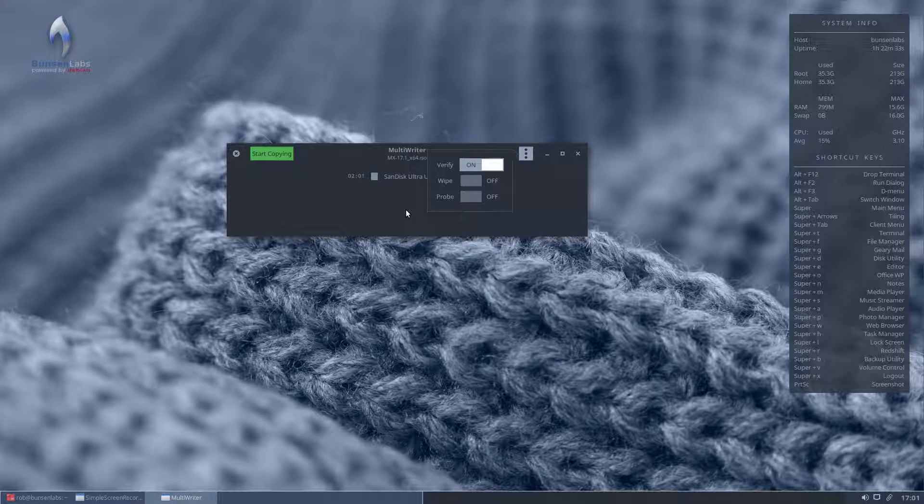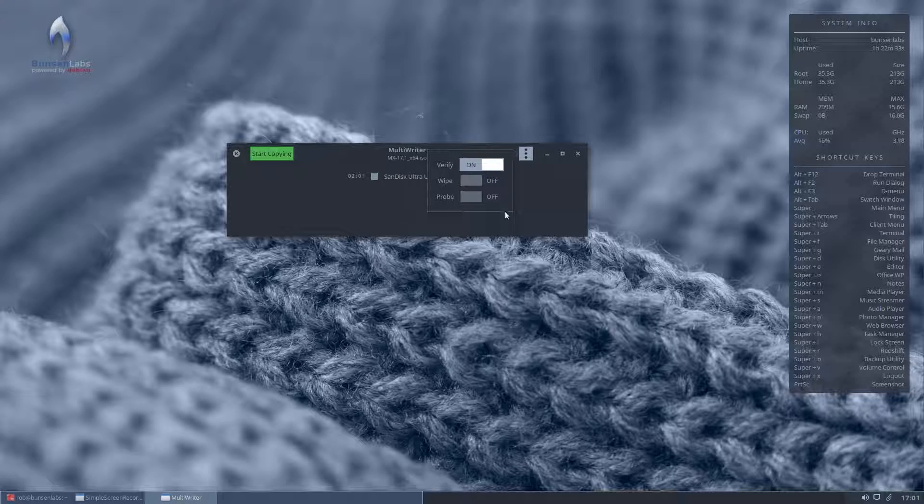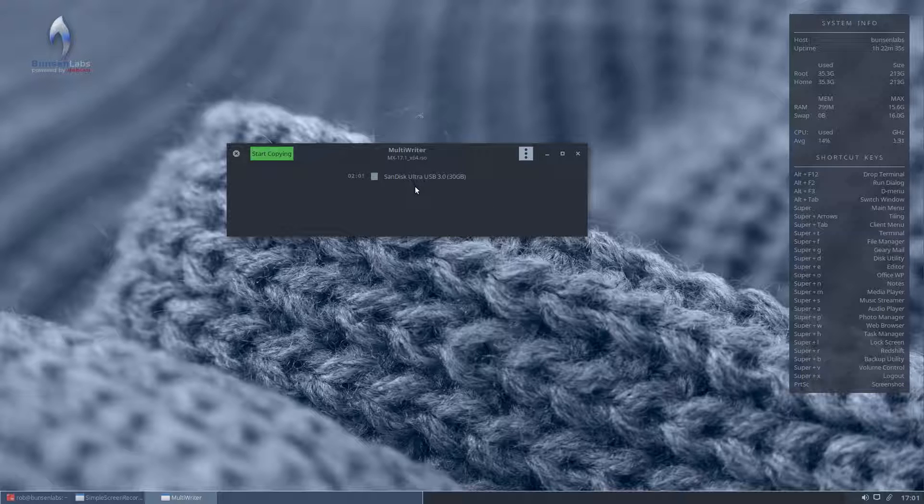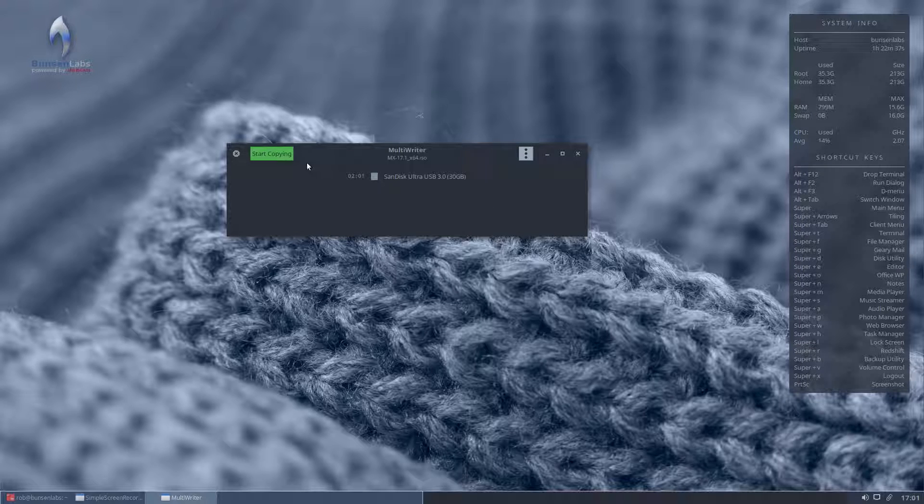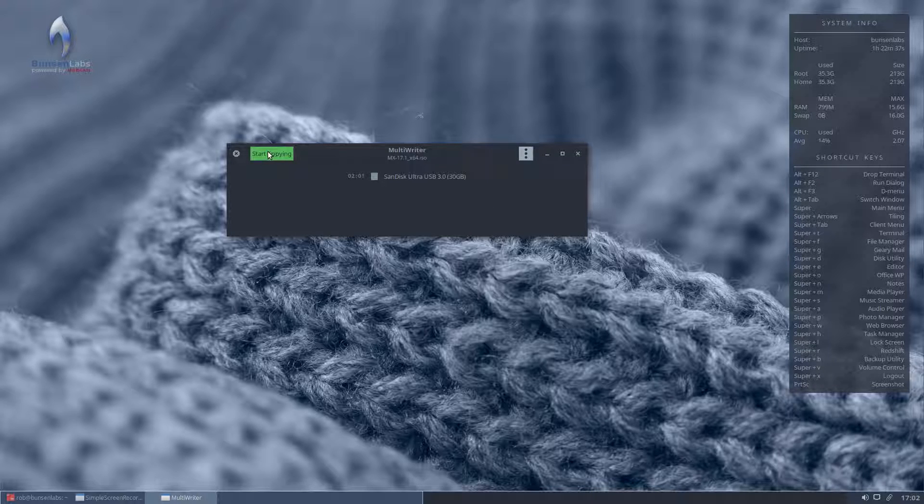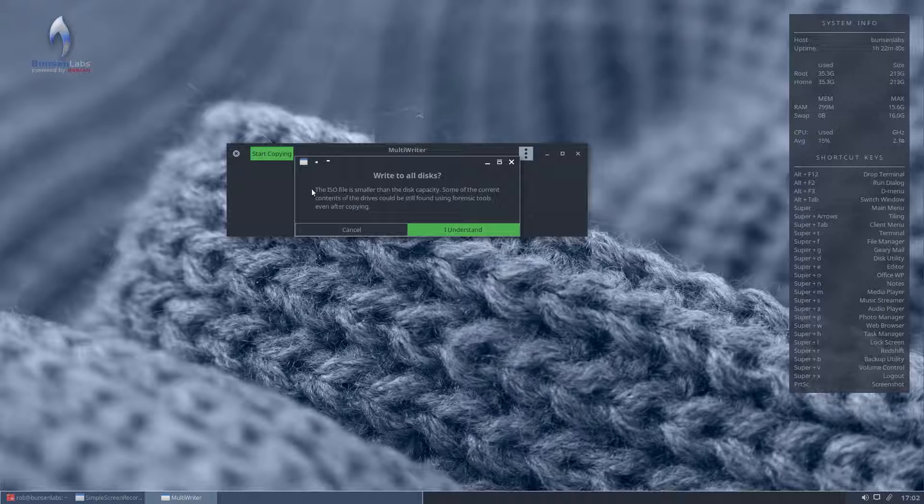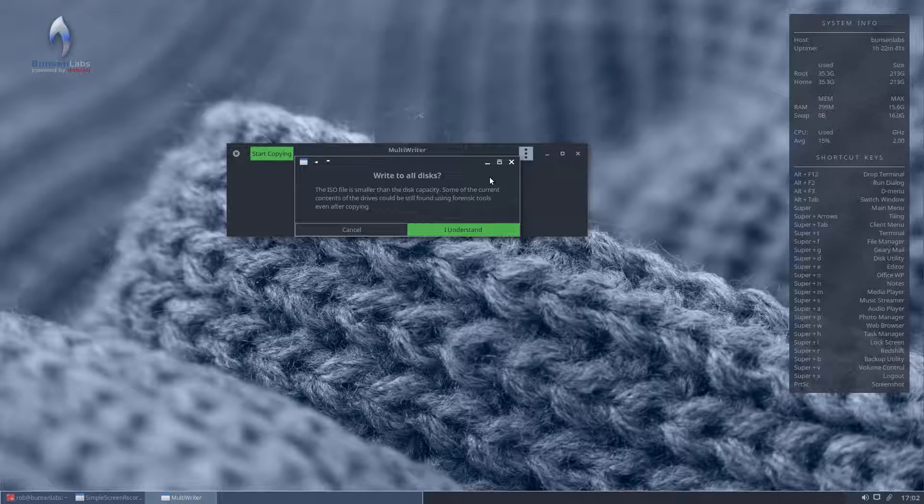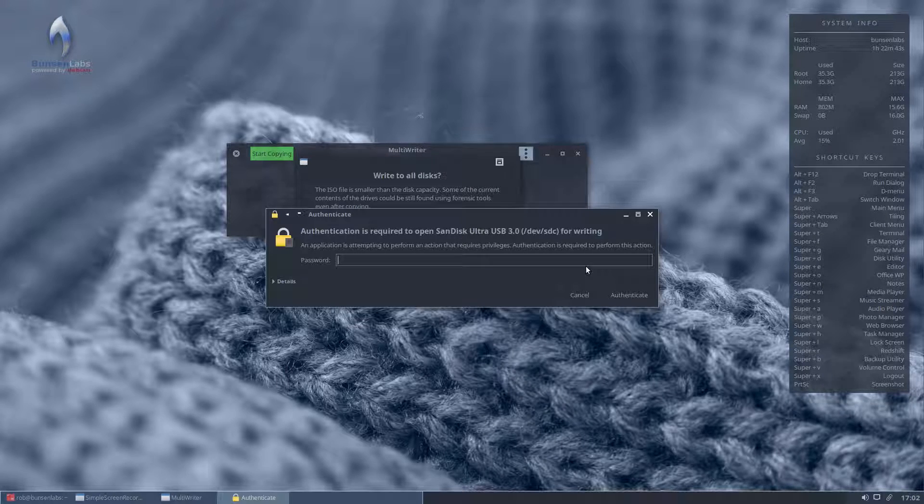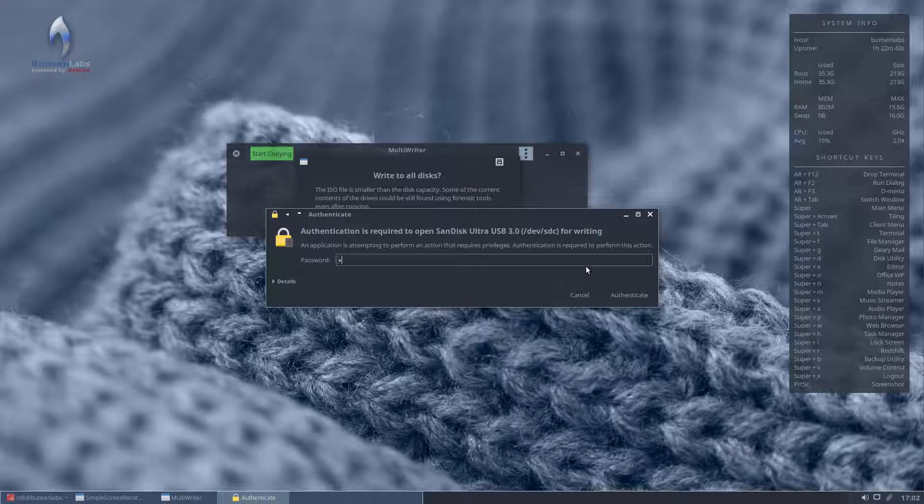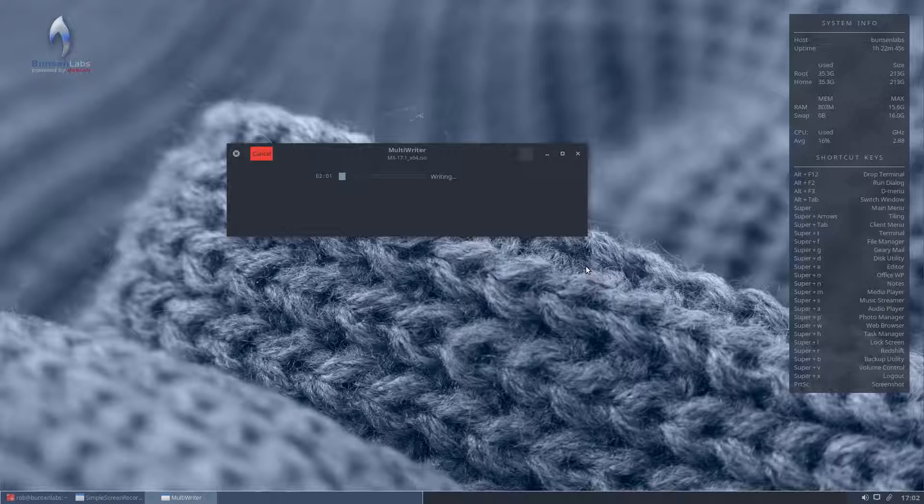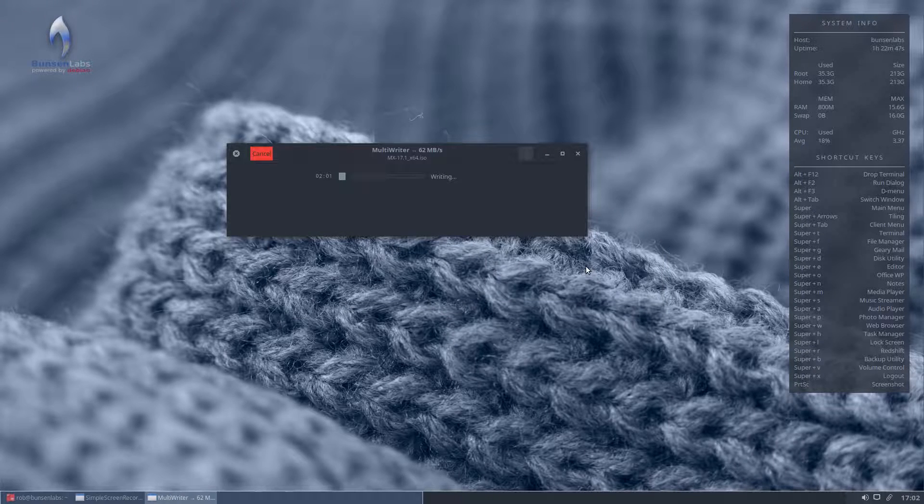So what I'm going to do now is just show you how quickly this writes. As I said, it's a USB 3, and all you do is you hit start copying. It's going to warn you that it's going to write to the disks, and you click OK, enter your password, and off we go.